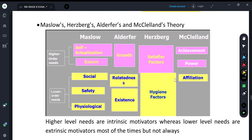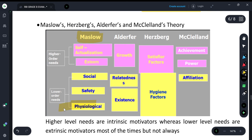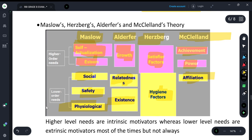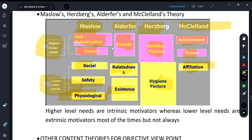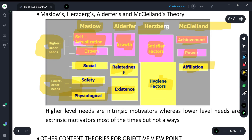Overview of all four content-based motivation theories: Maslow's hierarchy has 5 needs — physiological, safety, social, esteem, and self-actualization. ERG theory has existence, relatedness, and growth. Hertzberg's Two-Factor Theory has hygiene factors and satisfiers. McClelland's theory has need for achievement, need for power, and need for affiliation. Lower-order needs (marked yellow) and higher-order needs (marked pink) are compared. In all content theories, higher-level needs are usually intrinsic motivators.